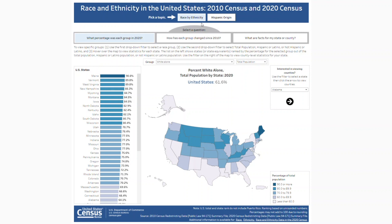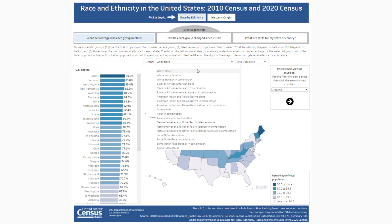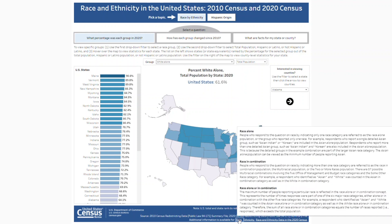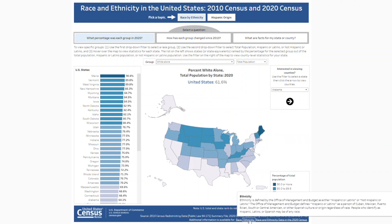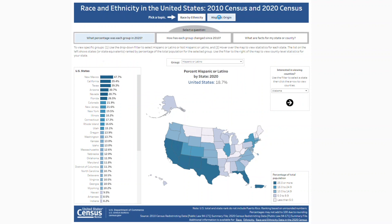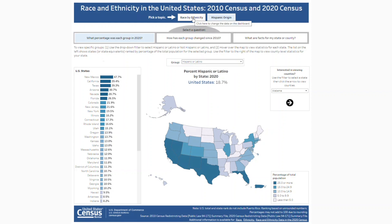The race by ethnicity topic allows you to first select a race alone group, race in combination group, or race alone or in combination group. More information about these topics is located at the bottom of the page. Selecting the Hispanic origin topic allows you to find data for the total Hispanic or Latino population or the total non-Hispanic or Latino population. Race by ethnicity is currently selected when you open the viz.